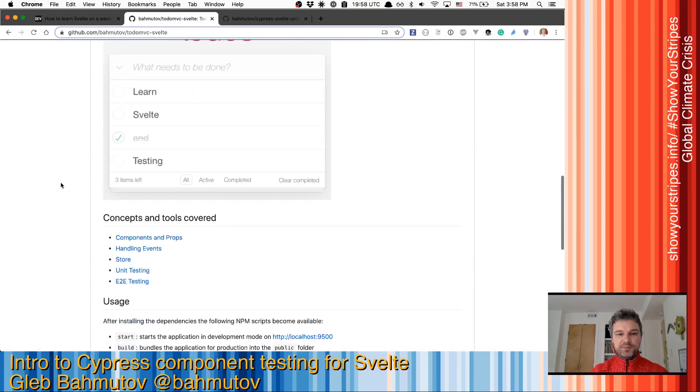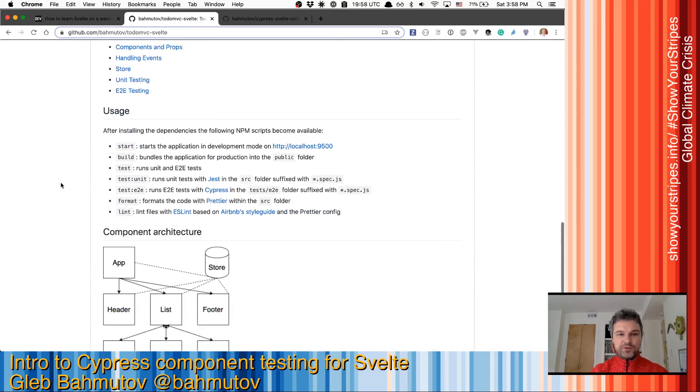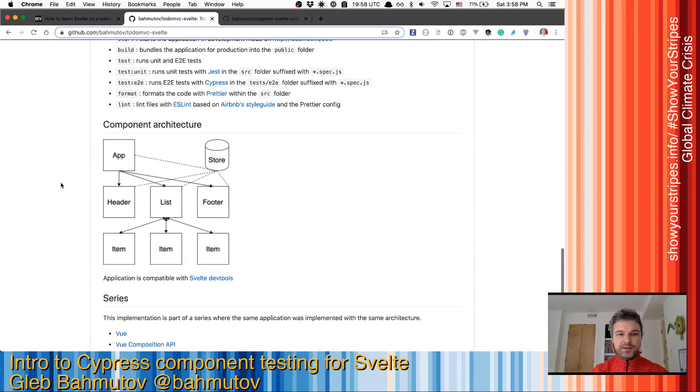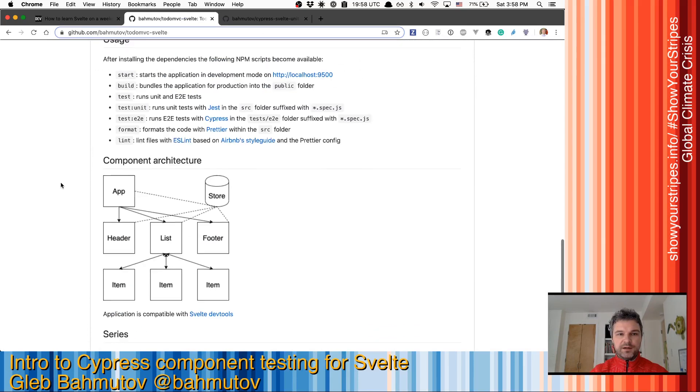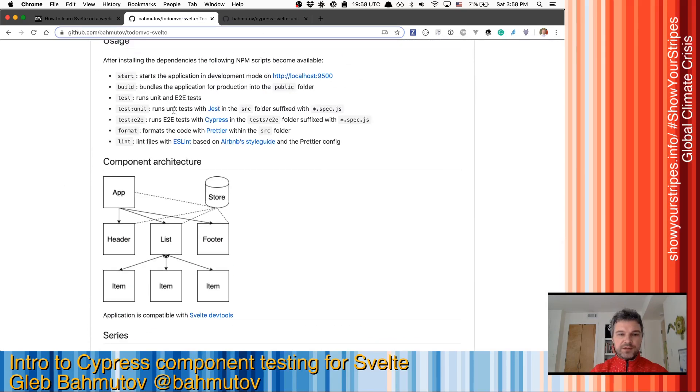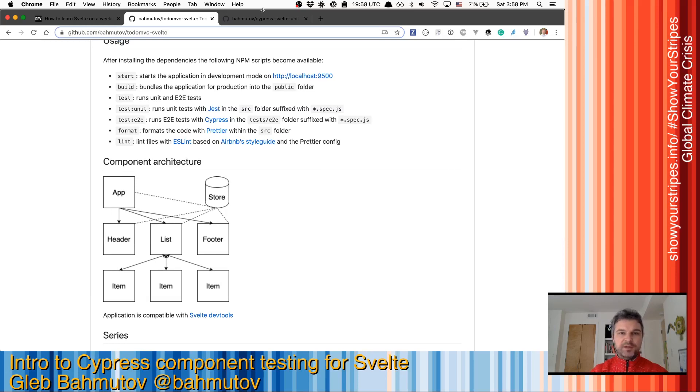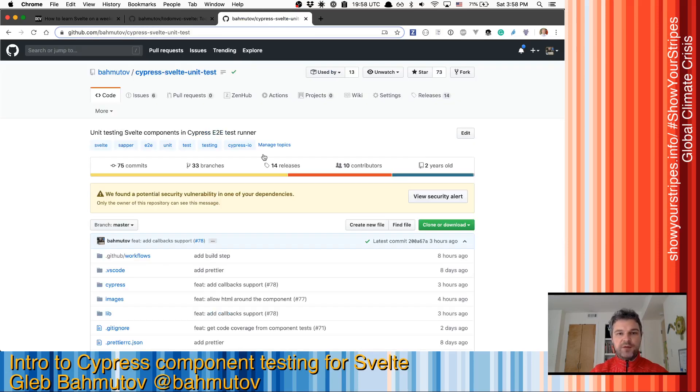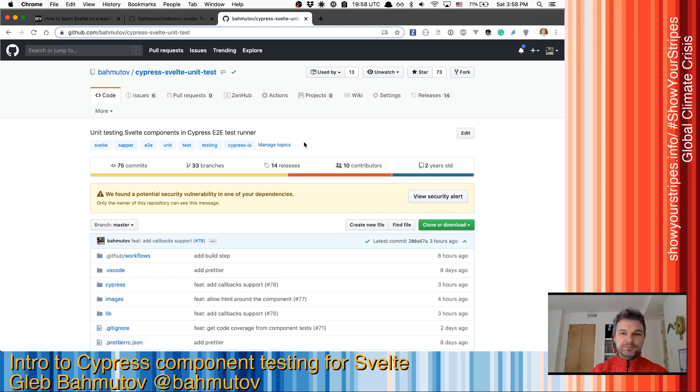This project already has unit tests done by using Jest and testing library for Cypress and Cypress end-to-end tests. But today I want to use Cypress Svelte unit test.